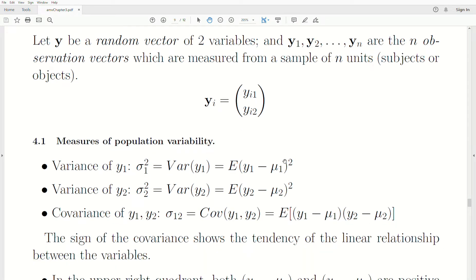We've looked at measures of variability in the univariate setting. If we want to look at the variability associated with variable 1, we look at the variance of Y1, denoted sigma-1-squared, which is the expected squared distance from its mean. Similarly, we can look at the variability of the second component, the variance of Y2, denoted sigma-2-squared, which is the expected value of the squared distance.